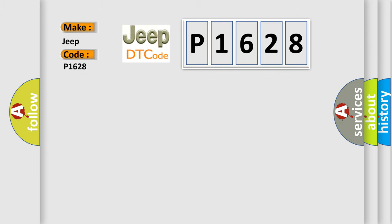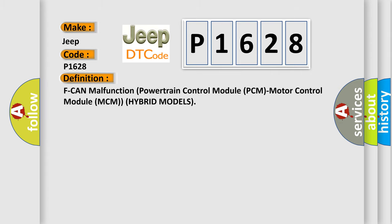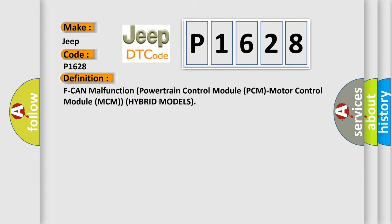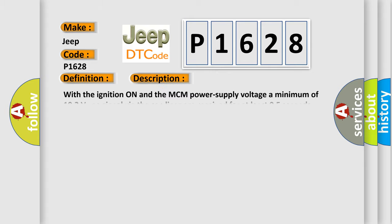The basic definition is PCM malfunction: powertrain control module (PCM) and motor control module (MCM) for hybrid models. And now this is a short description of this DTC code. With the ignition on and the MCM power supply voltage a minimum of 10.2 volts, no signal via the CAN lines are received for at least 0.5 seconds.